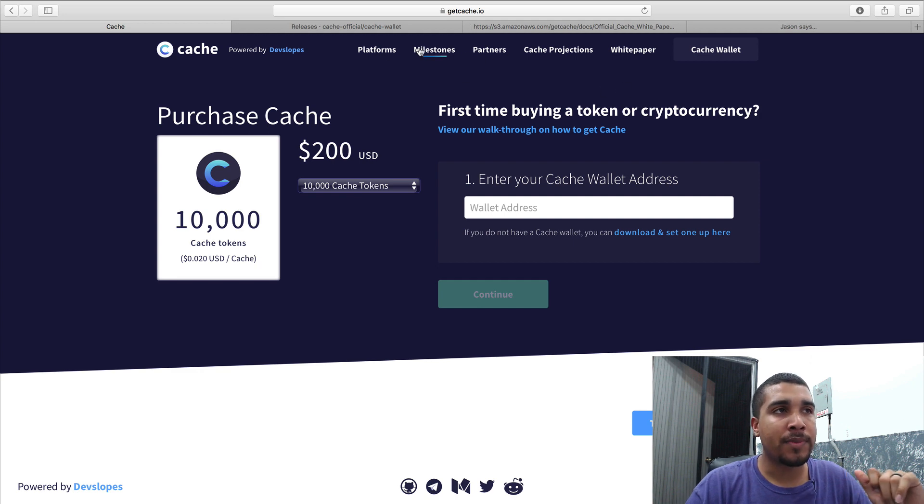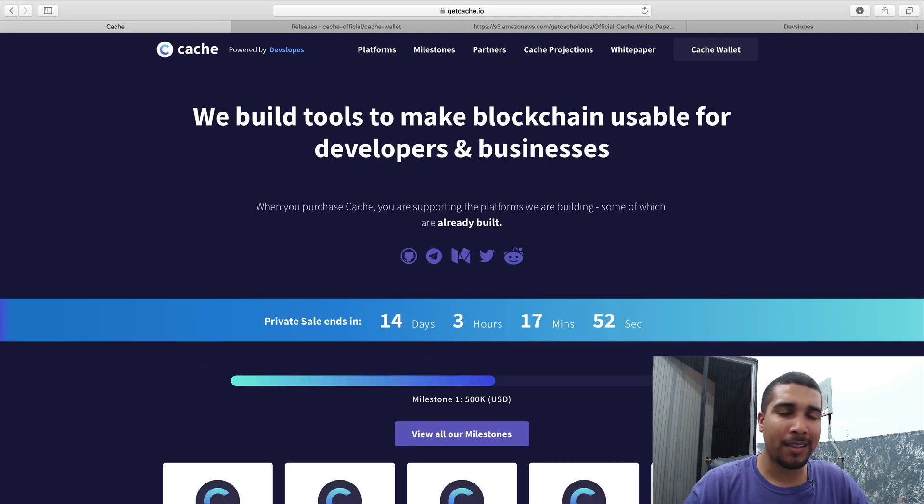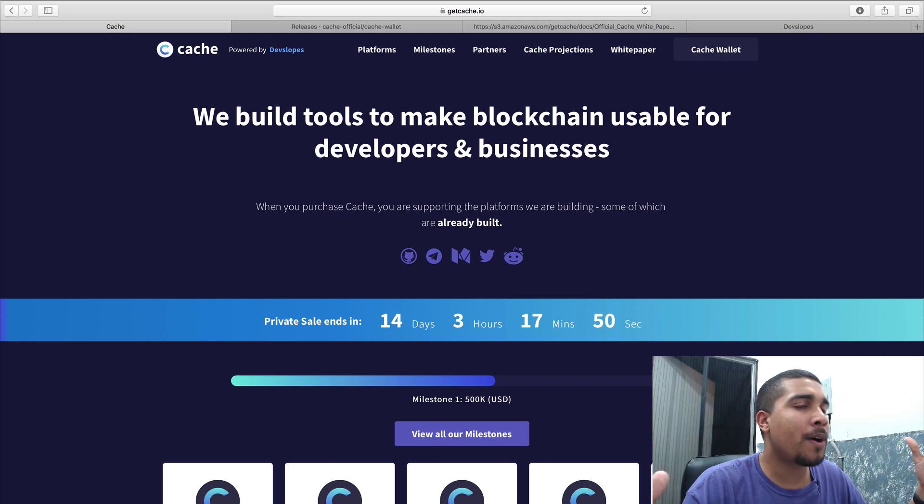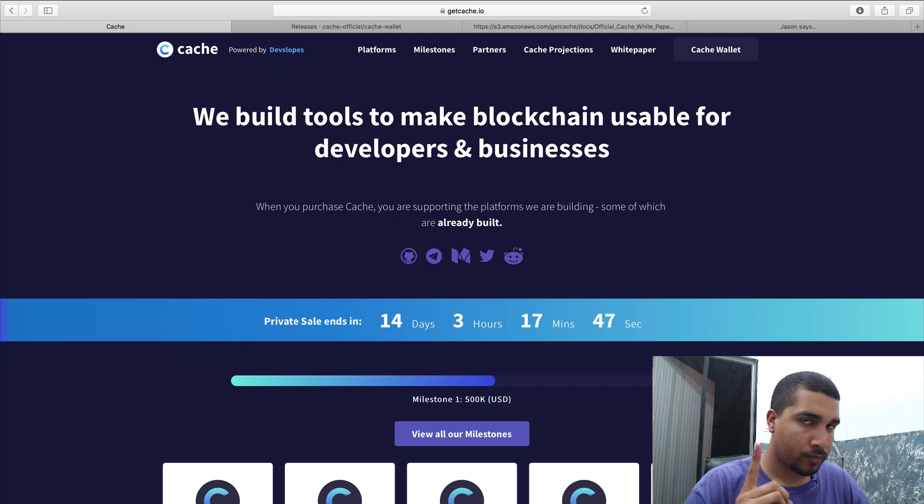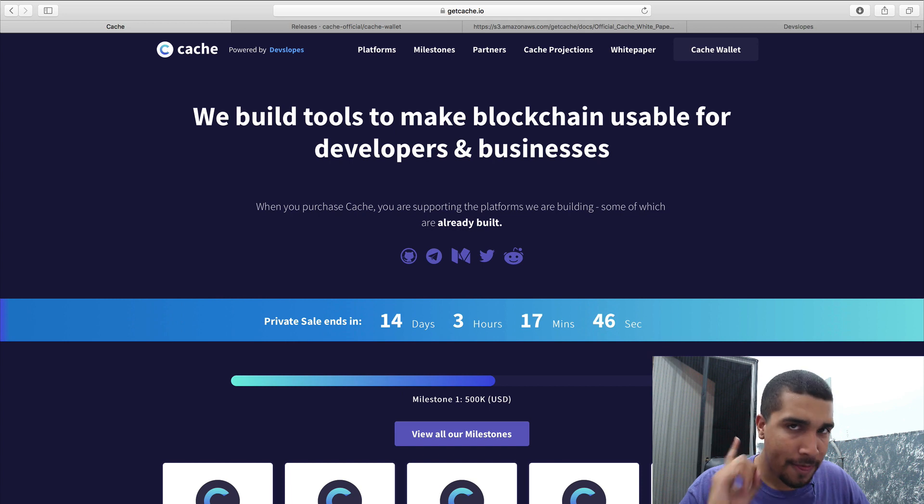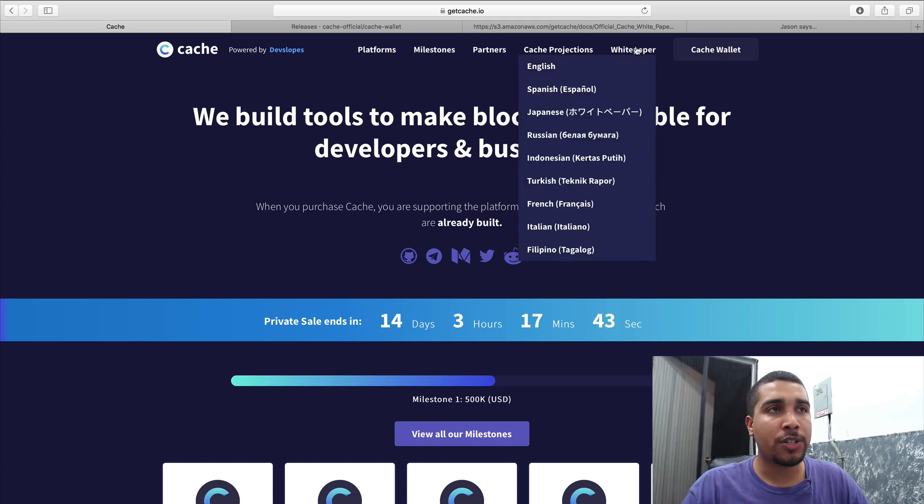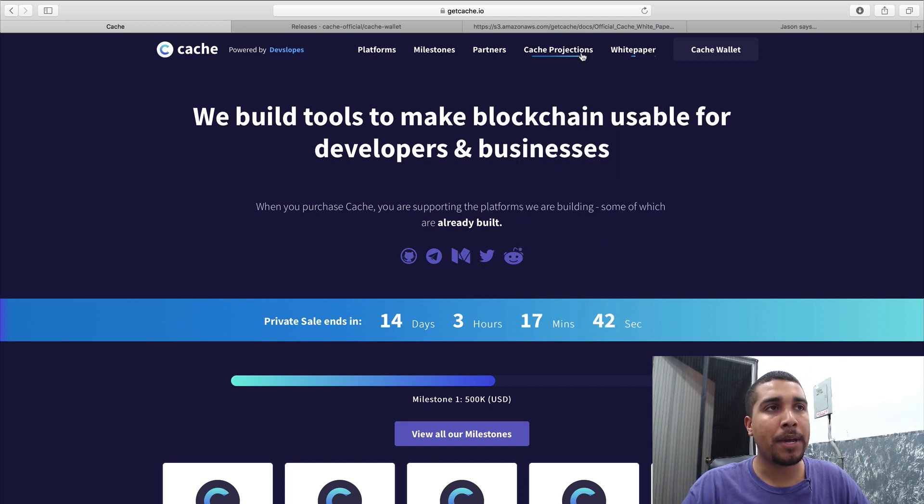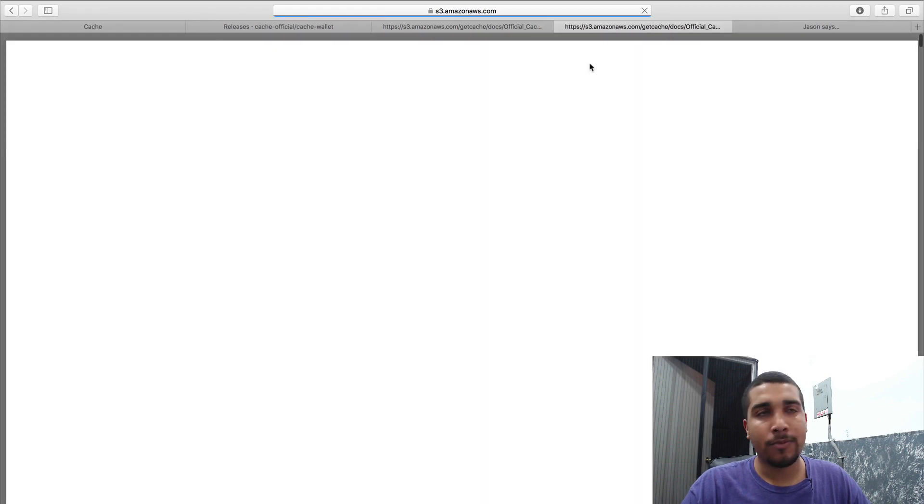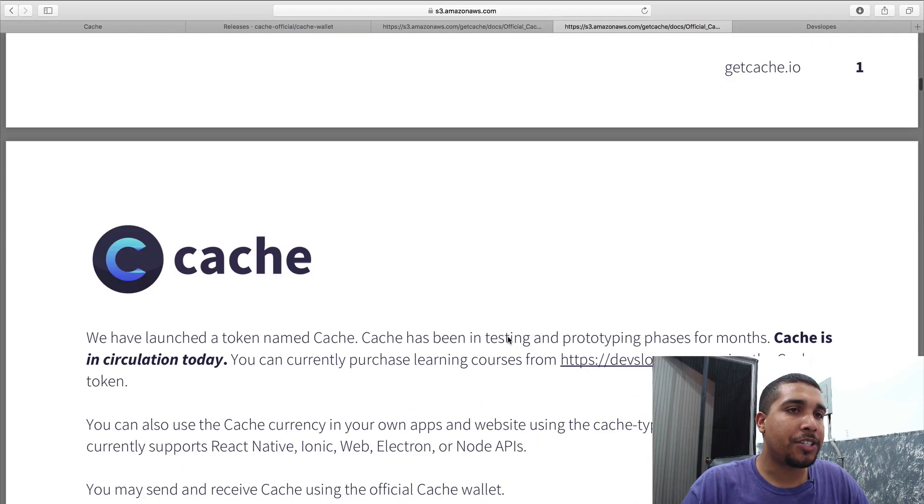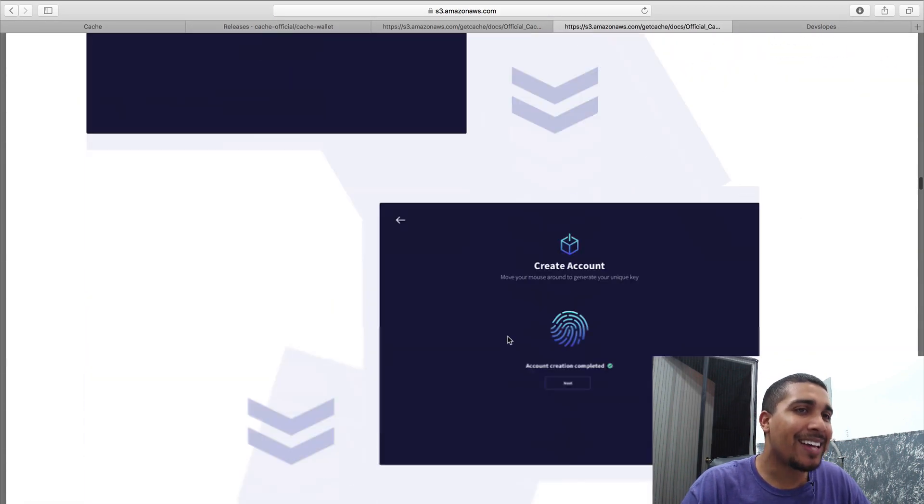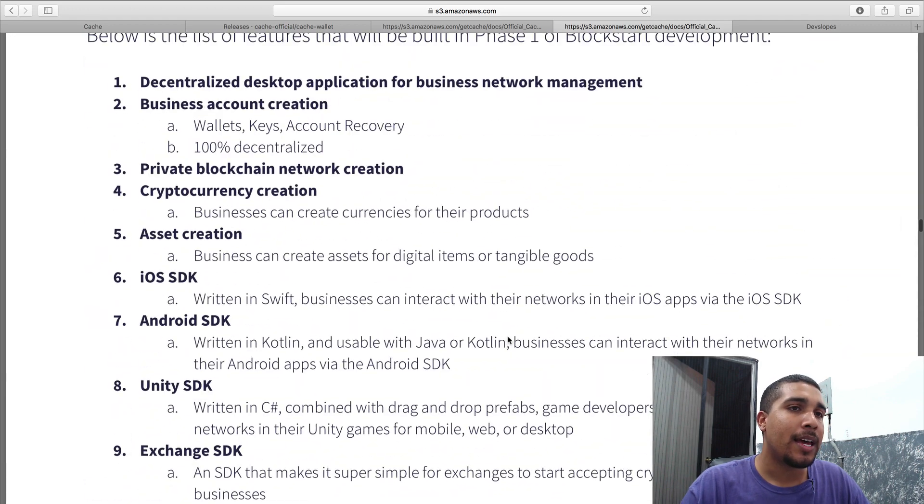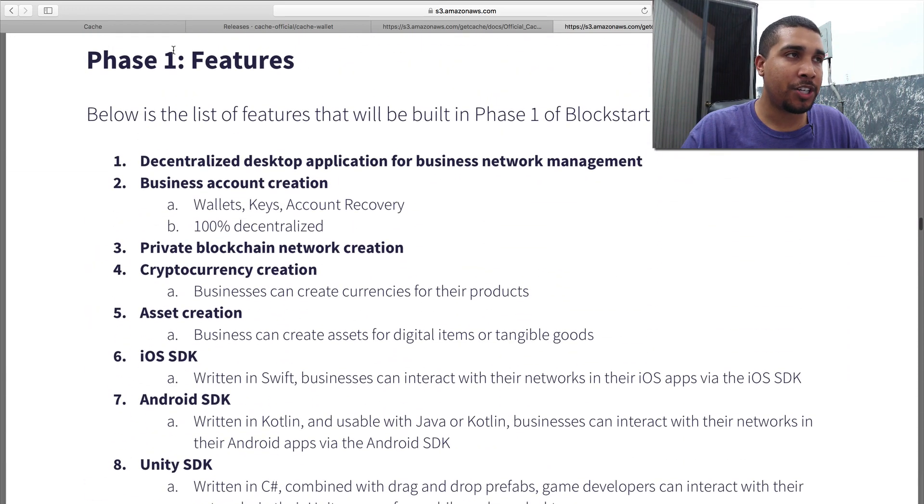This is awesome and all, right? And you're probably like, Kilo, I don't care about this. This isn't Swift Development. Well, hold the damn phone. What I want you to do is I want you to go up here to the white paper. I want you to go to whatever language that you speak. Go to page 8. Page 8. And I want you to take a look at page 8. It's going to be Phase 1 Features.